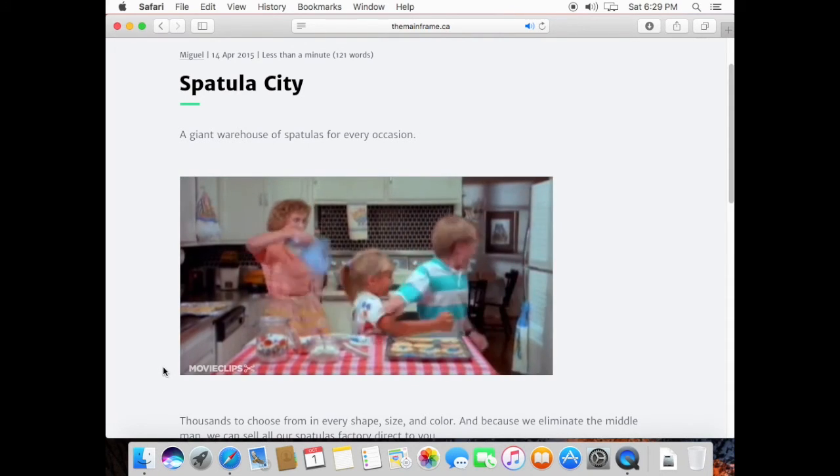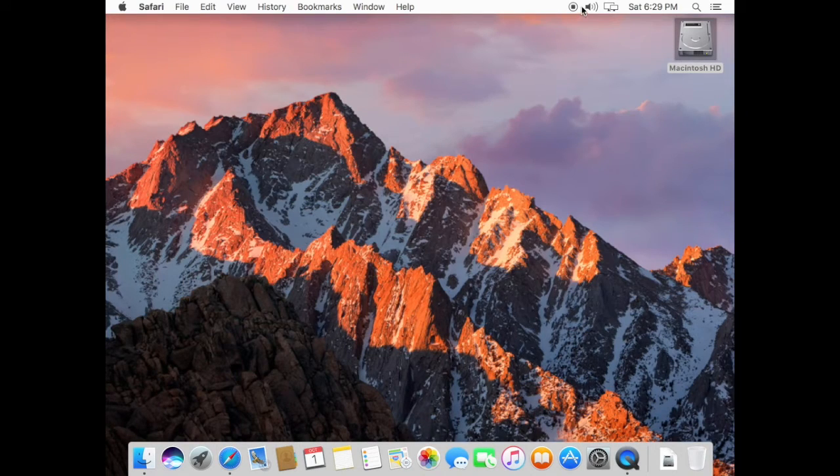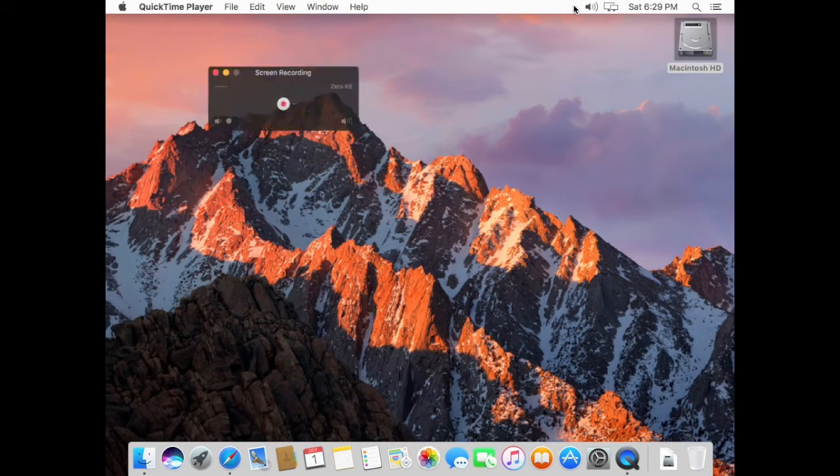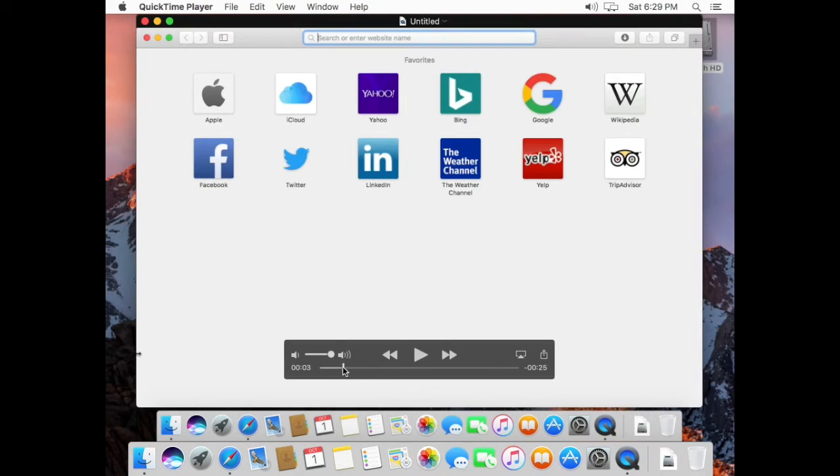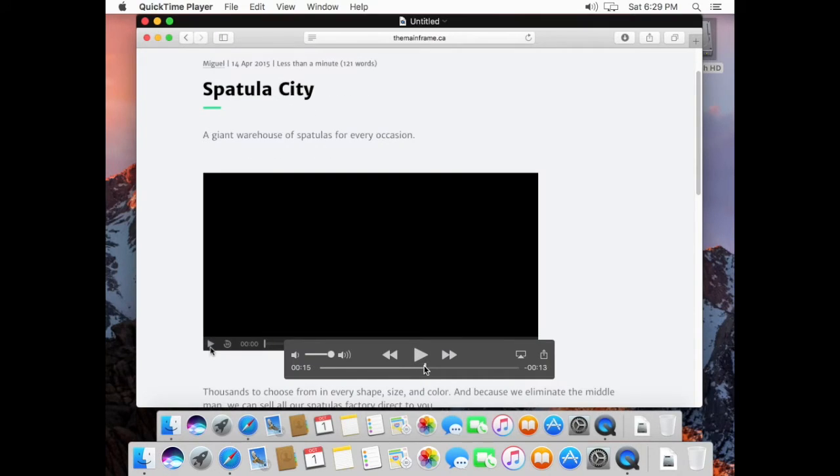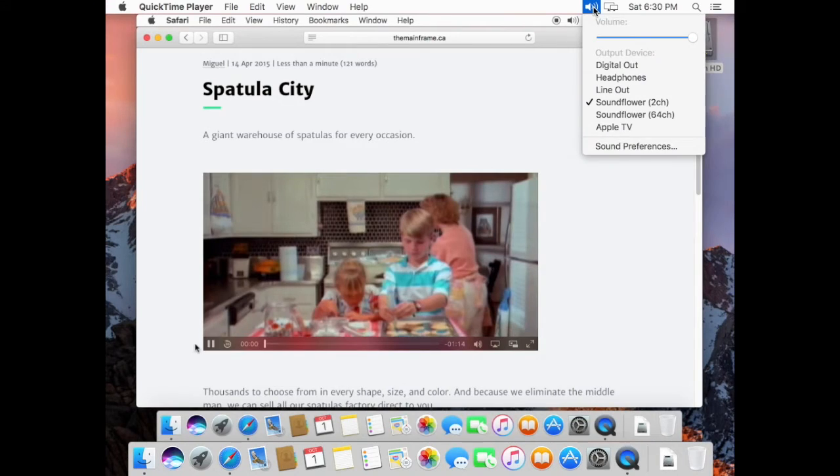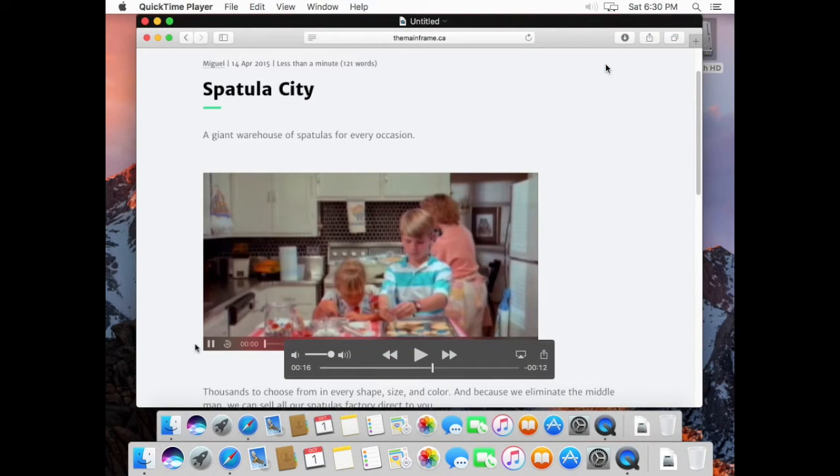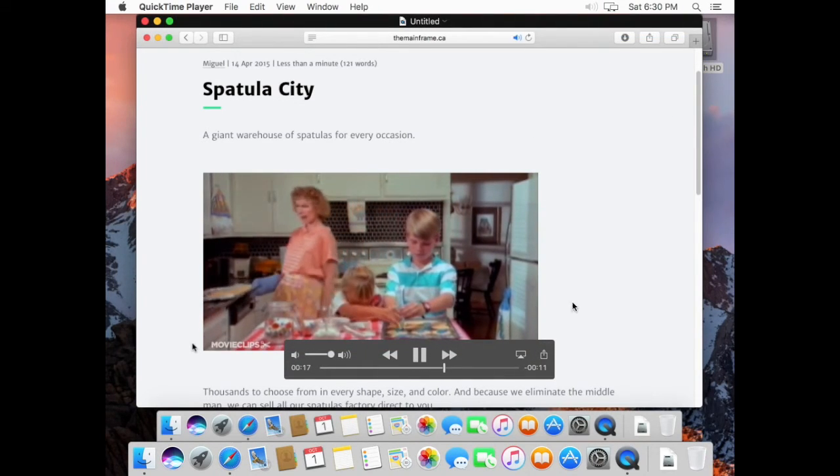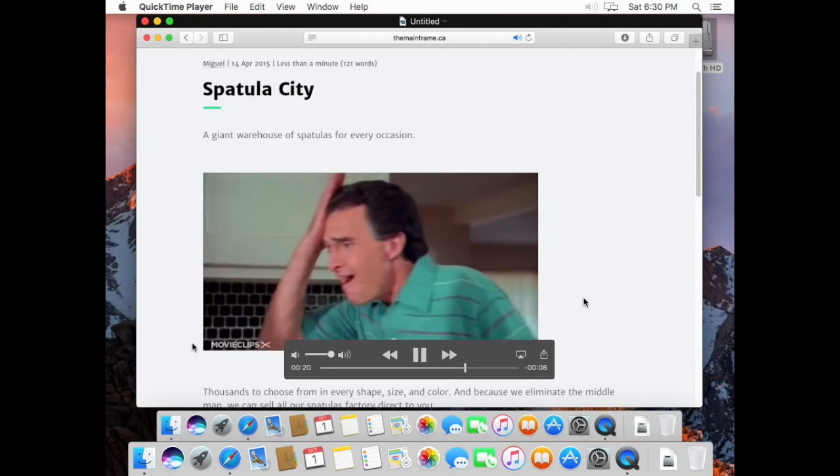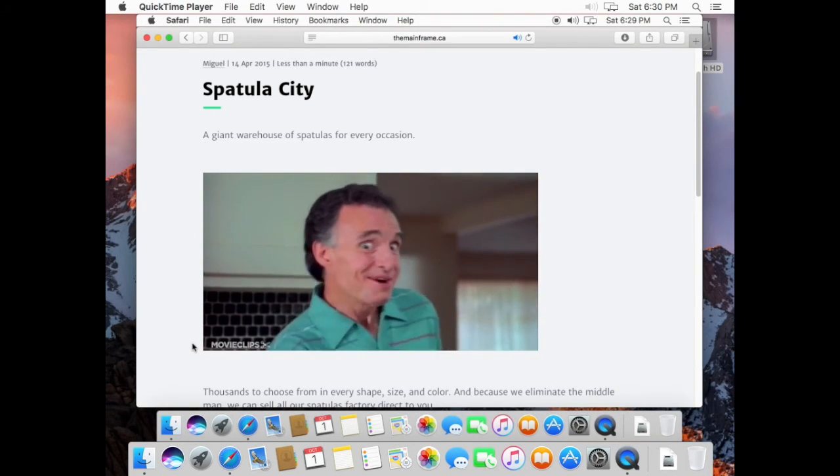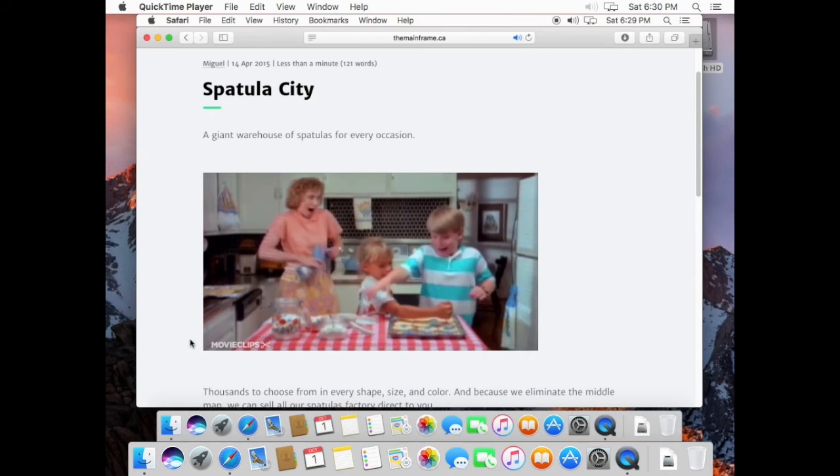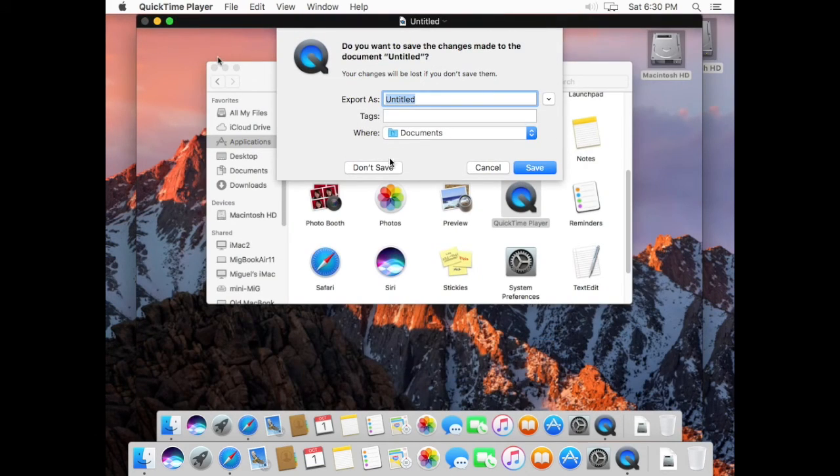Yeah let's go to Spatula City. So I'm going to stop recording that video and preview my little screen recording. And guess what, we don't hear any audio because our output is still set to Soundflower. Switch it back to digital out, now we should be able to hear it. There you go, that was easy.